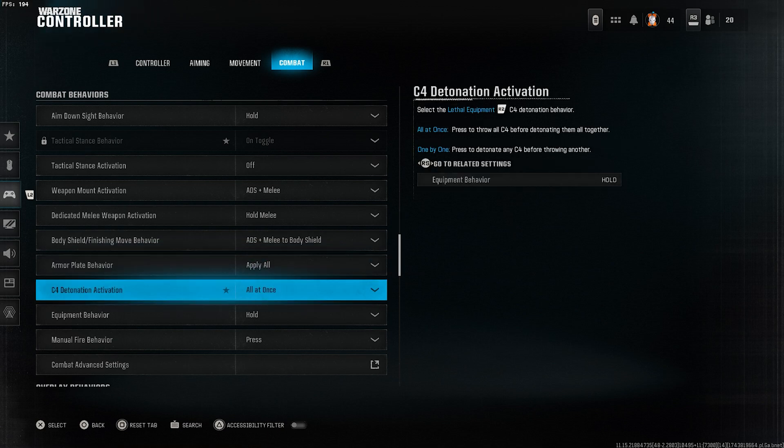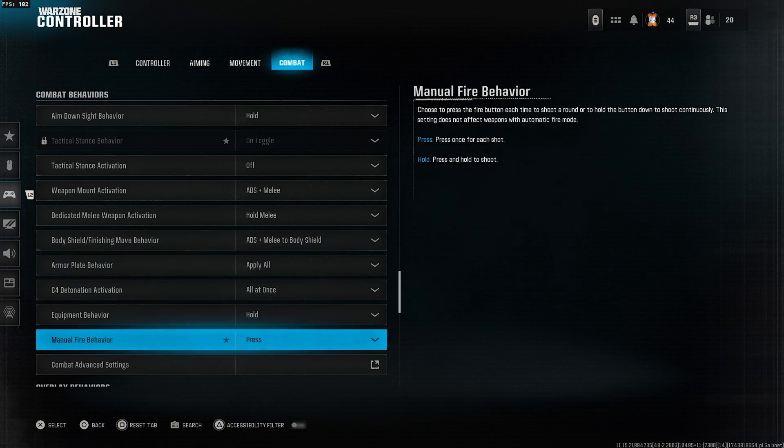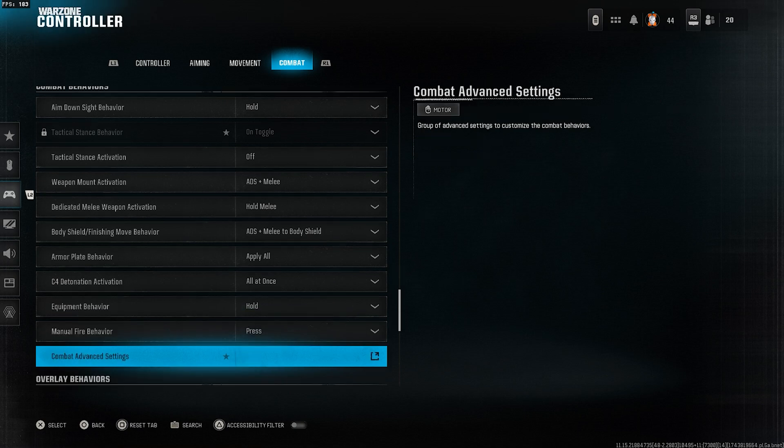C4 detonation activation, select all at once. Equipment behavior, select hold. Manual fire behavior, select press.